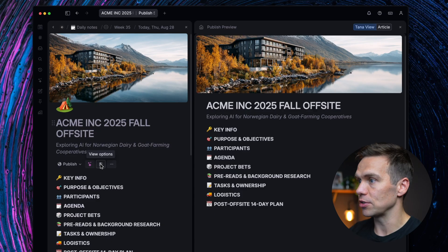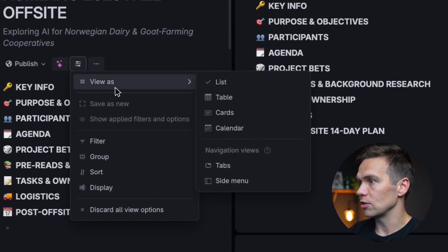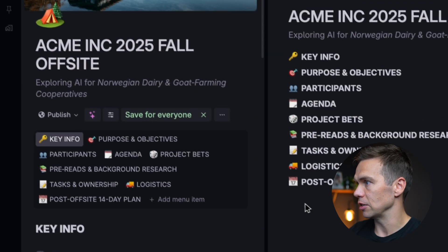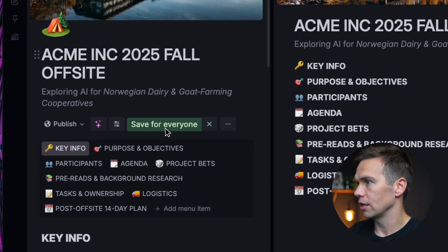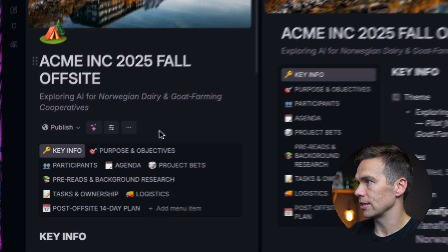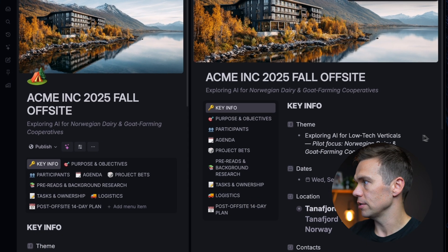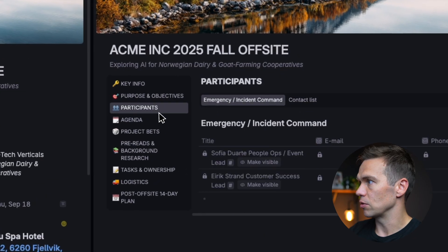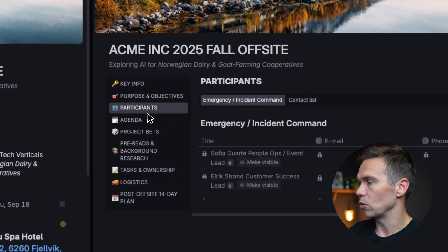Tana Publish now respects the view settings that you have in your Tana. So I'm going to set this one up as a side menu. And as I say for everyone, that this side menu is going to appear on the website as well.